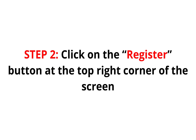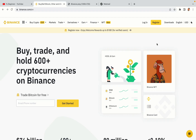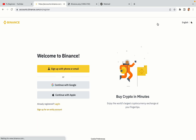Step 2: Click on the Register button at the top right corner of the screen. On the top right corner of the website, you have a yellow Register button — click on it and this will take you to the Binance registration page. You have three options to register an account on Binance: the phone and email option, Google account option, and the Apple account option. In this tutorial we are going to use the phone and email option.